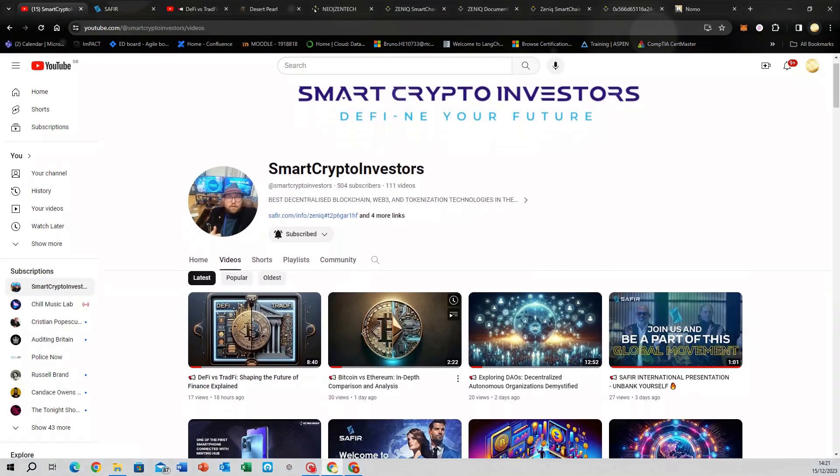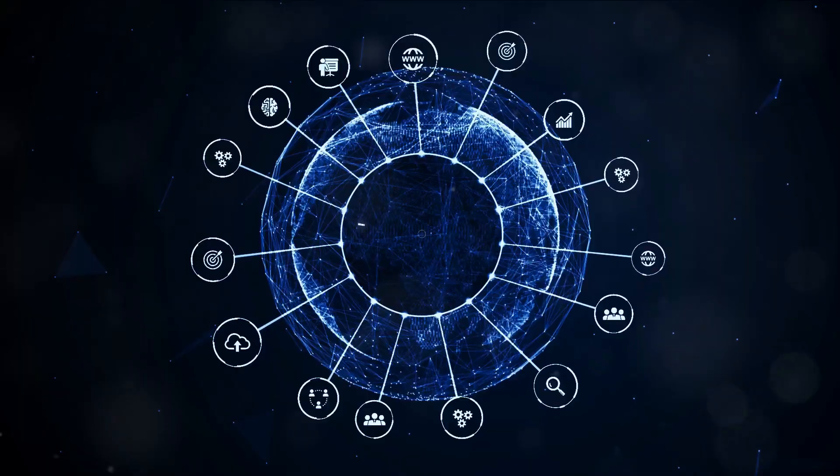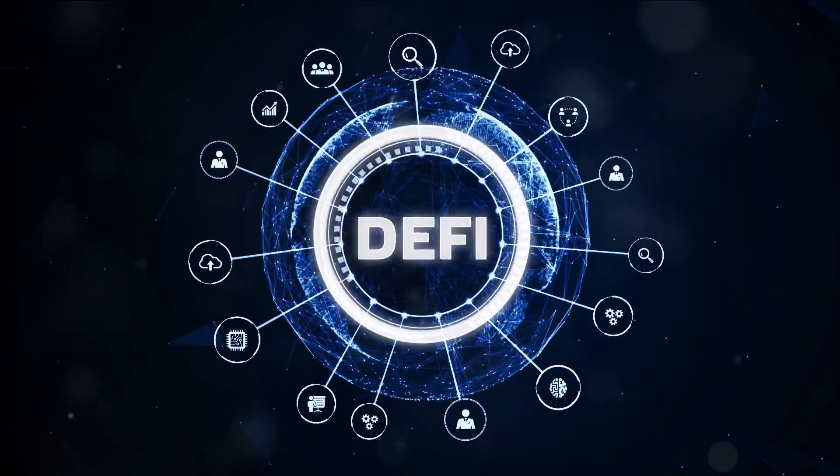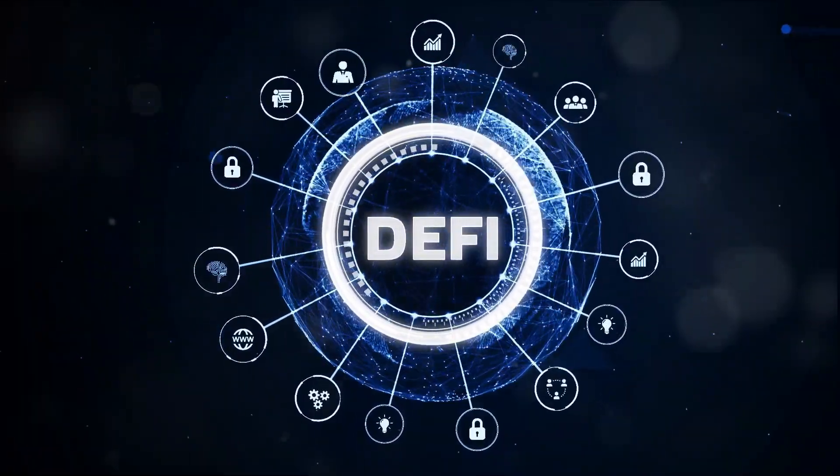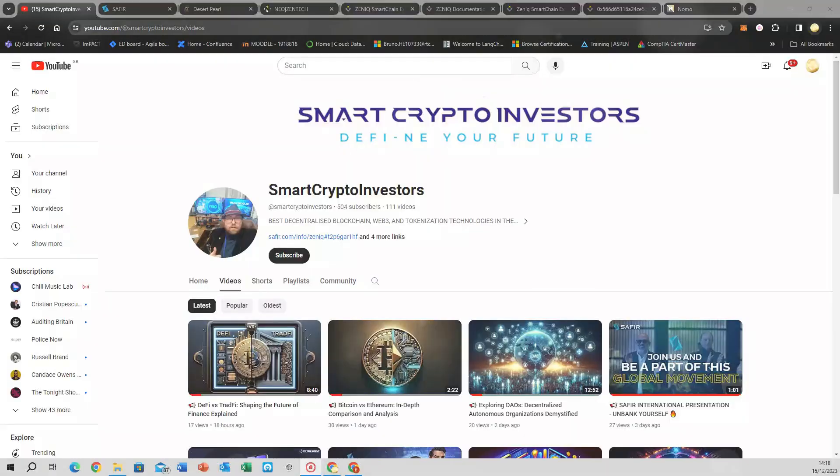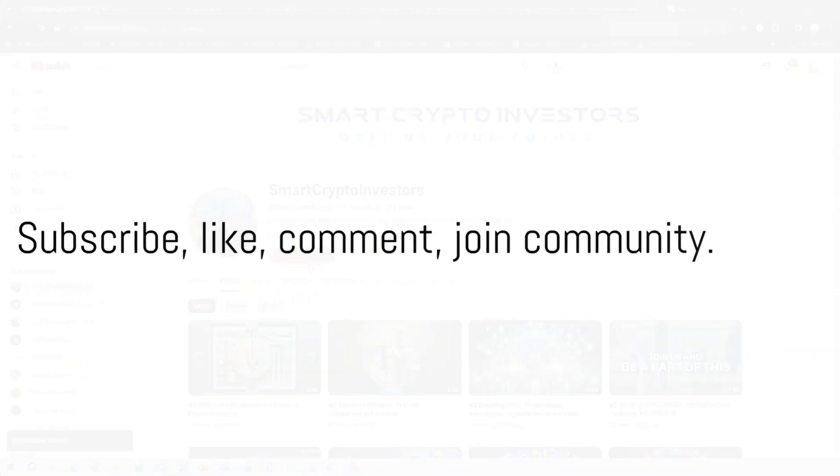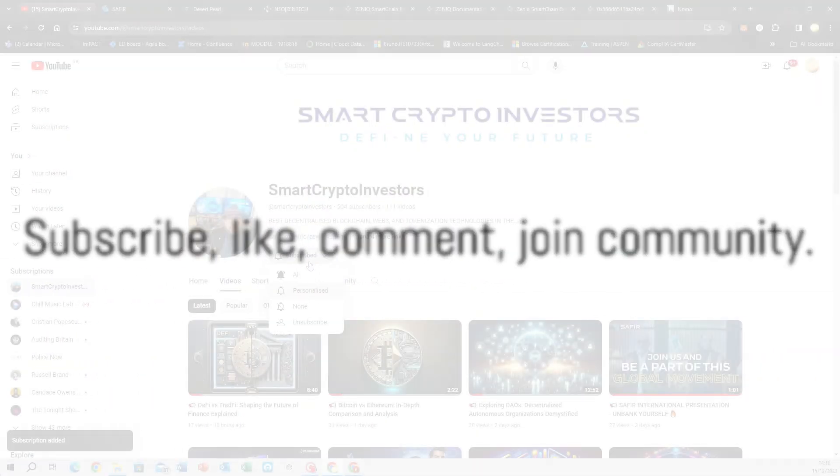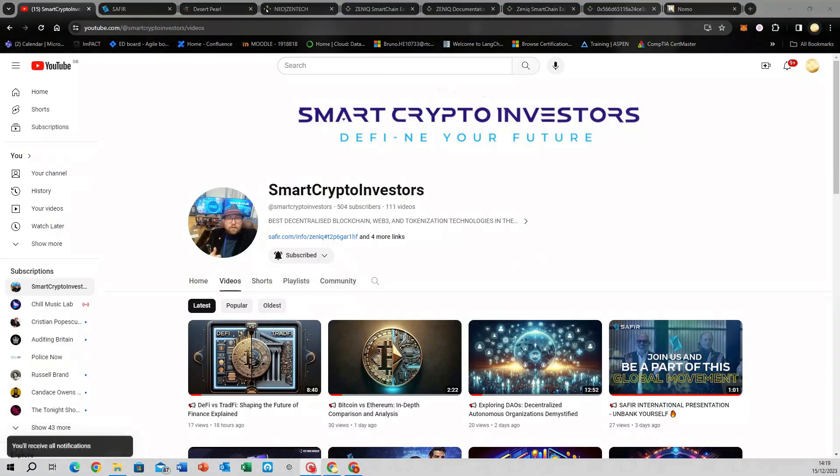Thank you for joining us at Smart Crypto Investors. This is Bruno, your navigator through the thrilling universe of DeFi and blockchain. Don't forget to subscribe, give us a thumbs up, and drop a comment to join our community of savvy investors.